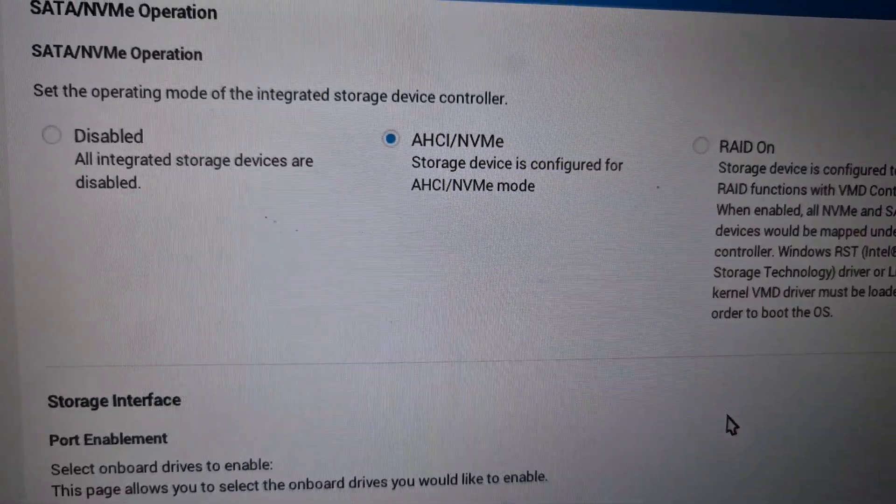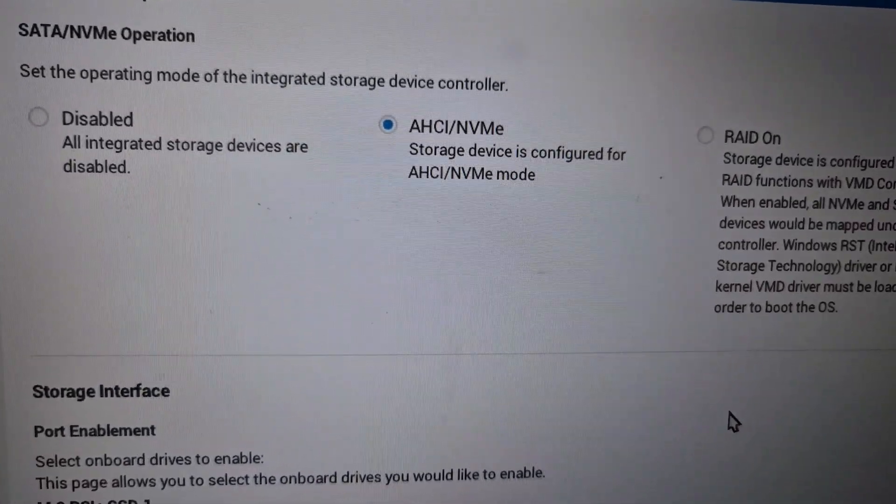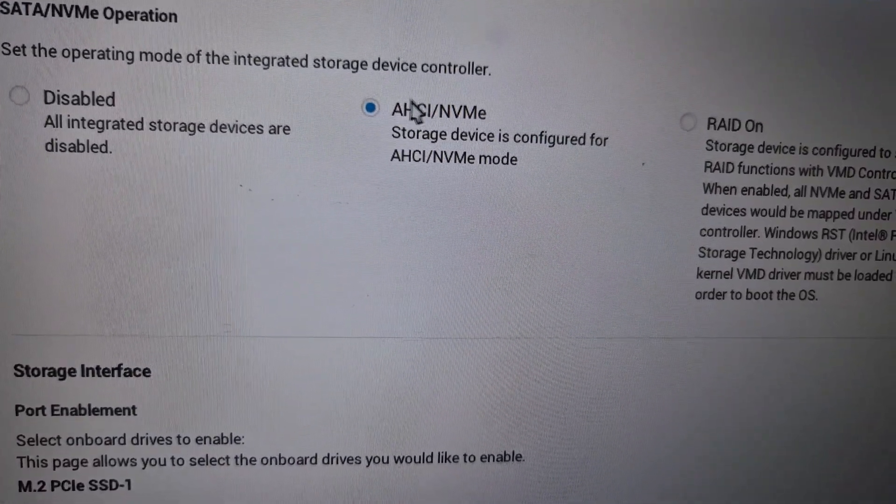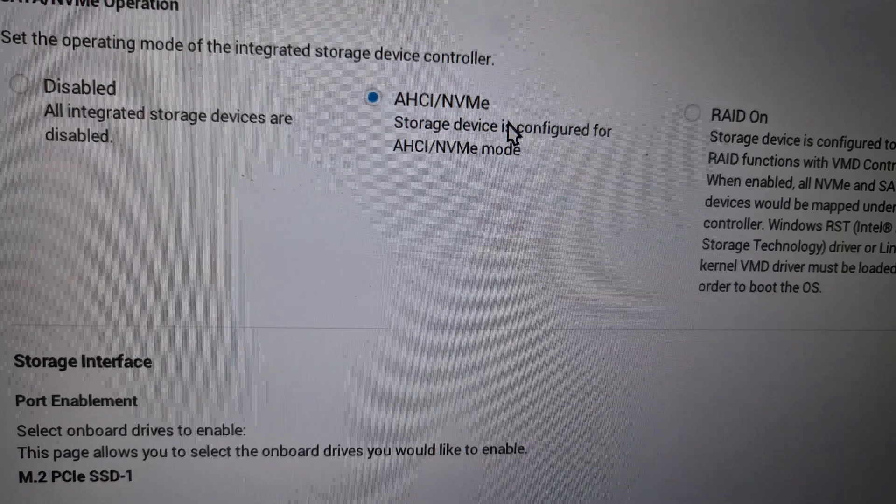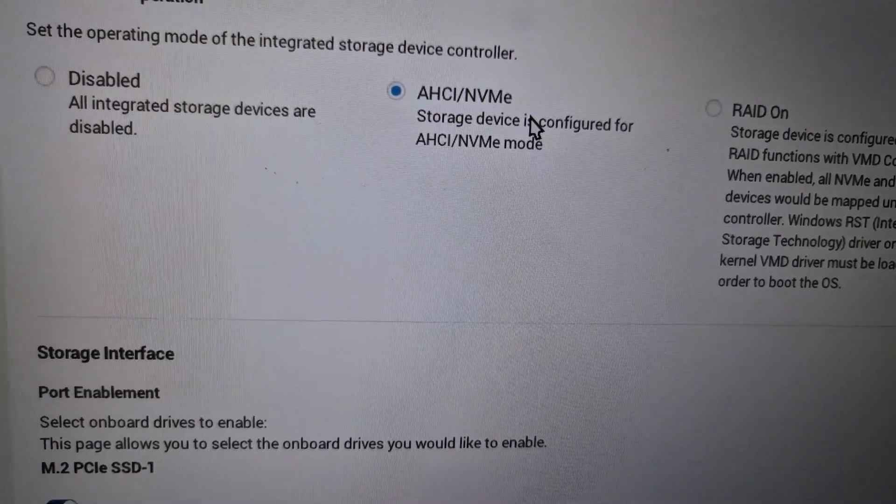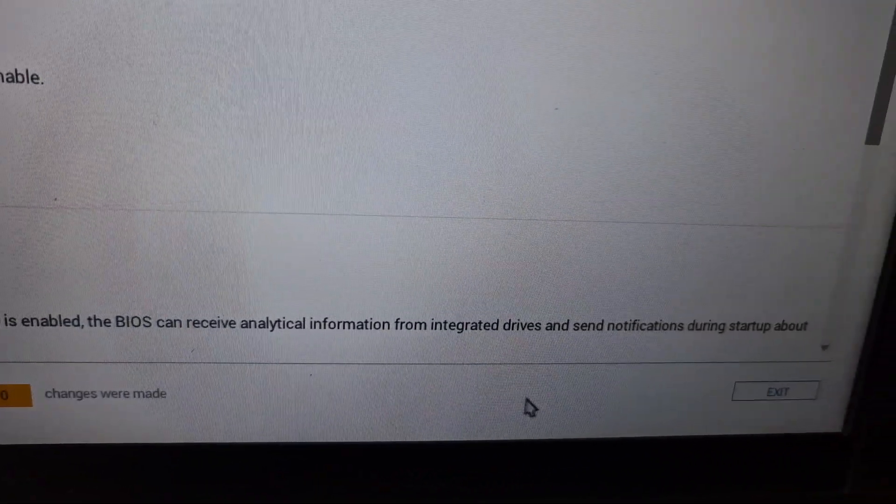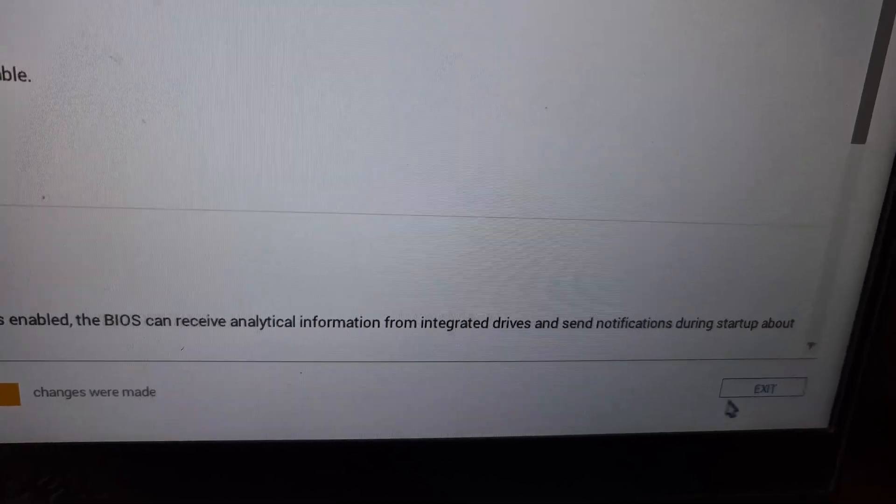To fix the problem, select AHCI NVME, click on yes, hit apply changes, and then click on exit.